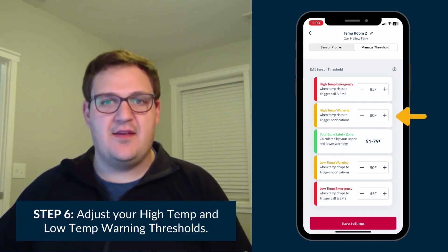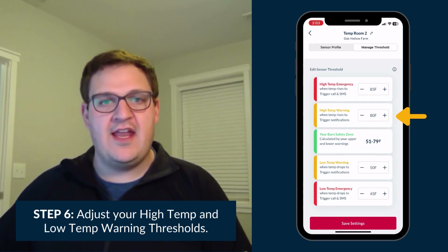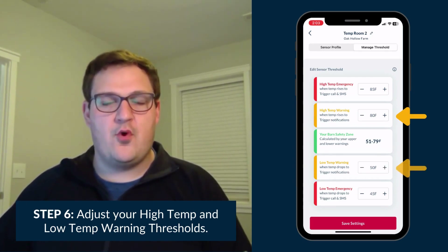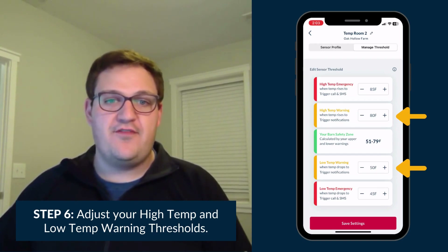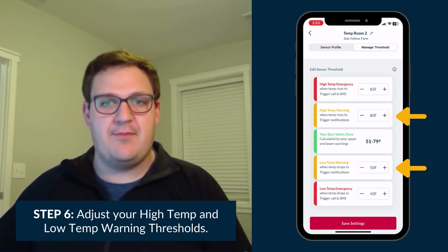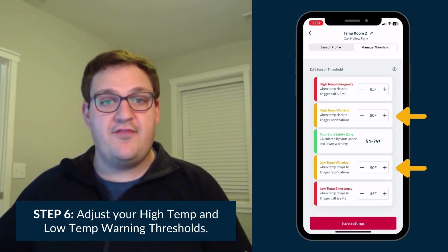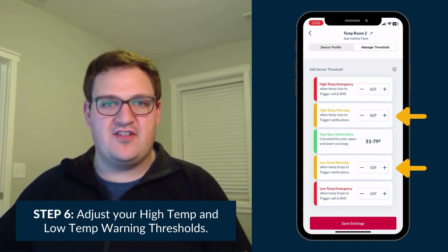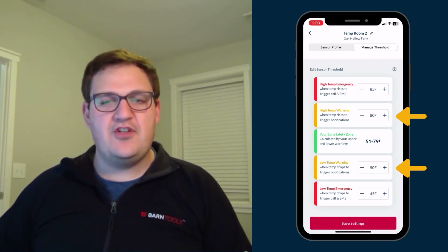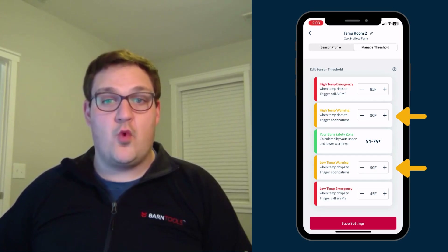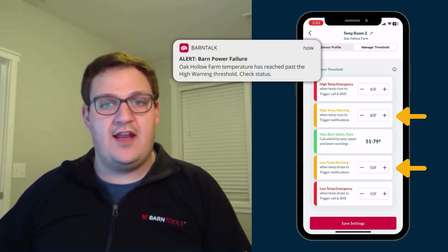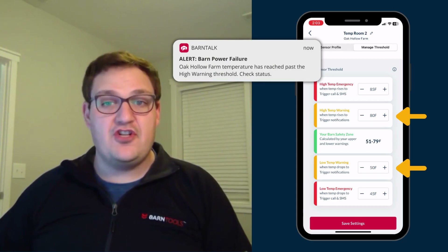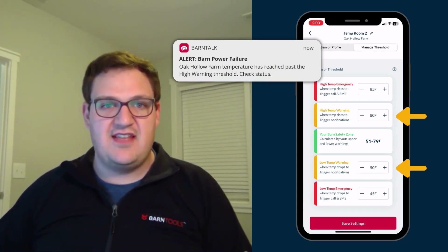Now, select the plus or minus symbol on the high temp warning and low temp warning thresholds. These set points should be between 2 to 5 degrees below your high temp emergency threshold and 2 to 5 degrees above your low temp emergency threshold. When the temperature reaches a warning threshold, it will only send you a push notification as a warning that the temperature is approaching an emergency state.